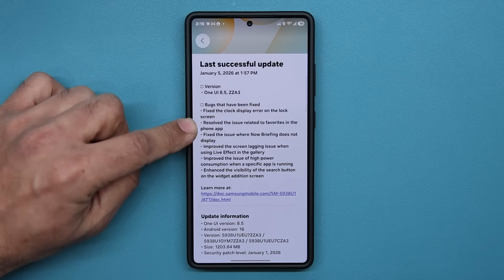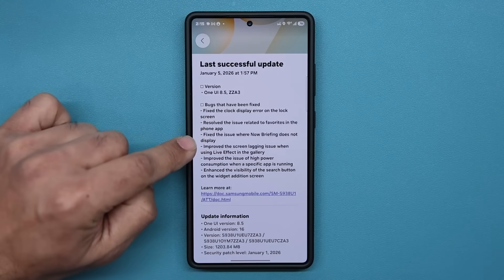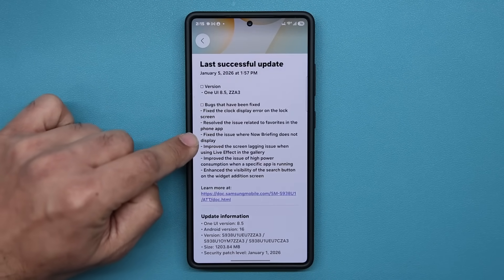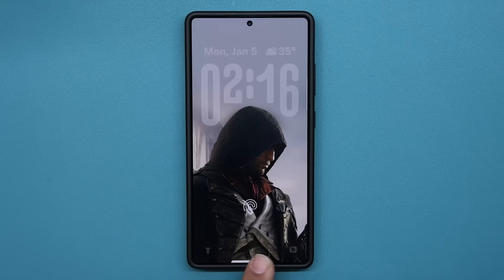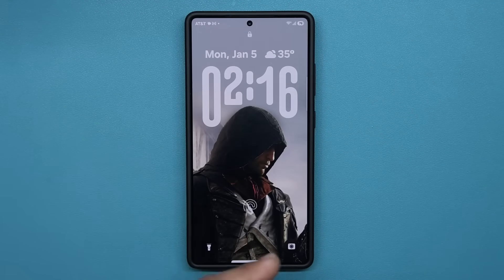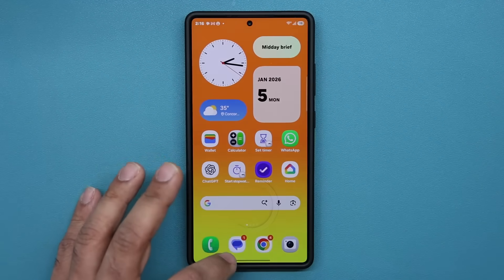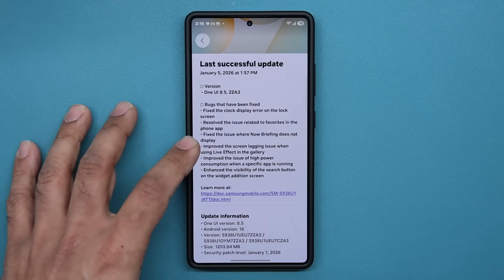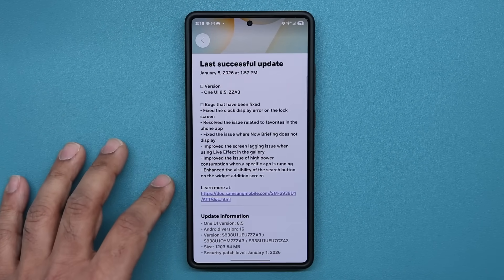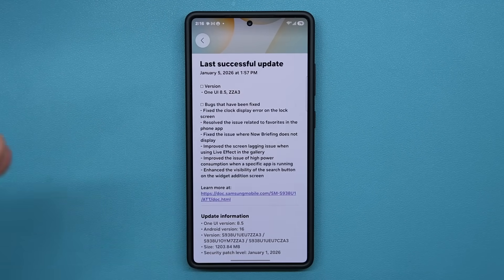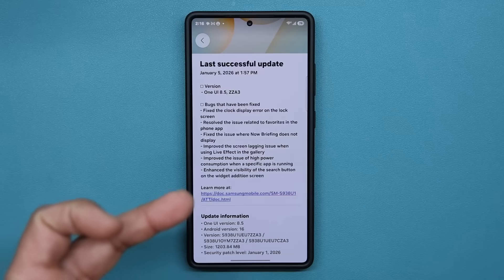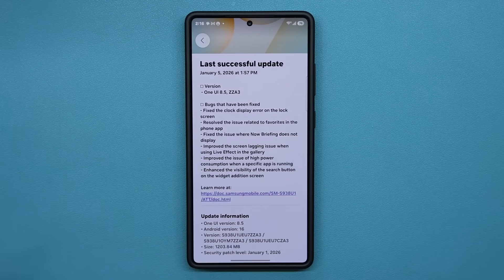Also resolved is the issue related to favorites in the phone application, which is great. Fixed the issue where Now Briefing does not display — there were issues where Now Briefing was not showing at the bottom, which is not showing right now because there's nothing to show, but if there's anything to show it's going to pop right up. Improved the screen lagging issue when using live effects in the gallery. Also improved the issue of high power consumption when a specific app is running — not sure which specific app they're talking about, but you might see better battery life if you were using that specific app.